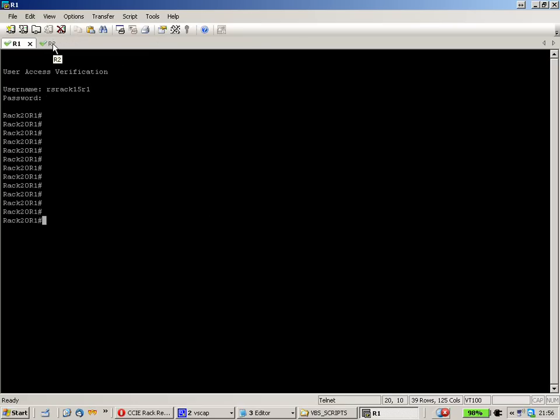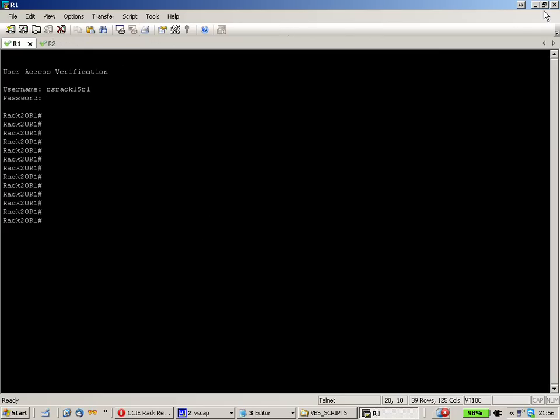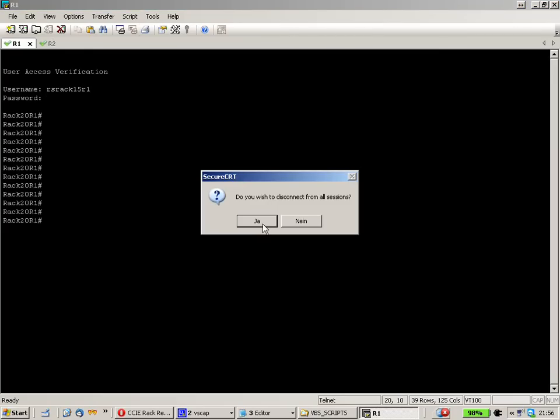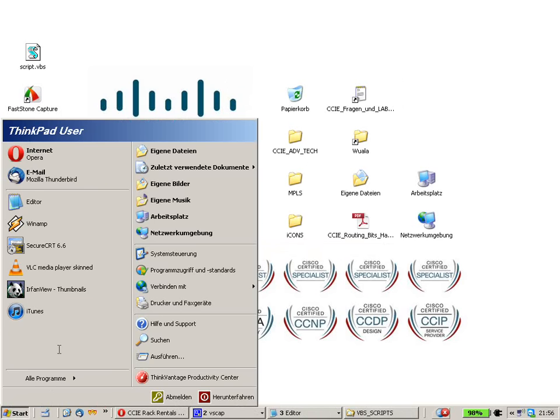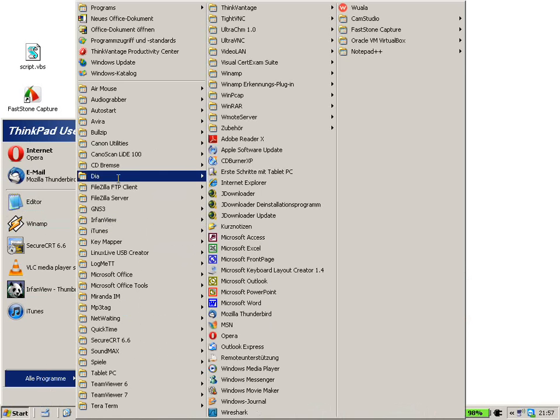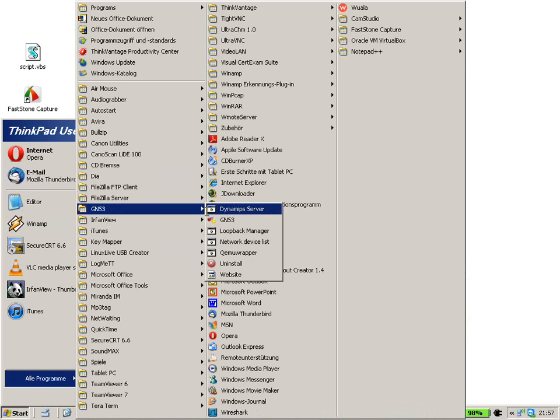What we're going to do now is start SecureCRT with some parameters. To do this we can kind of abuse GNS3 for that. I think most of you will have used GNS3 before. Let's start GNS3.